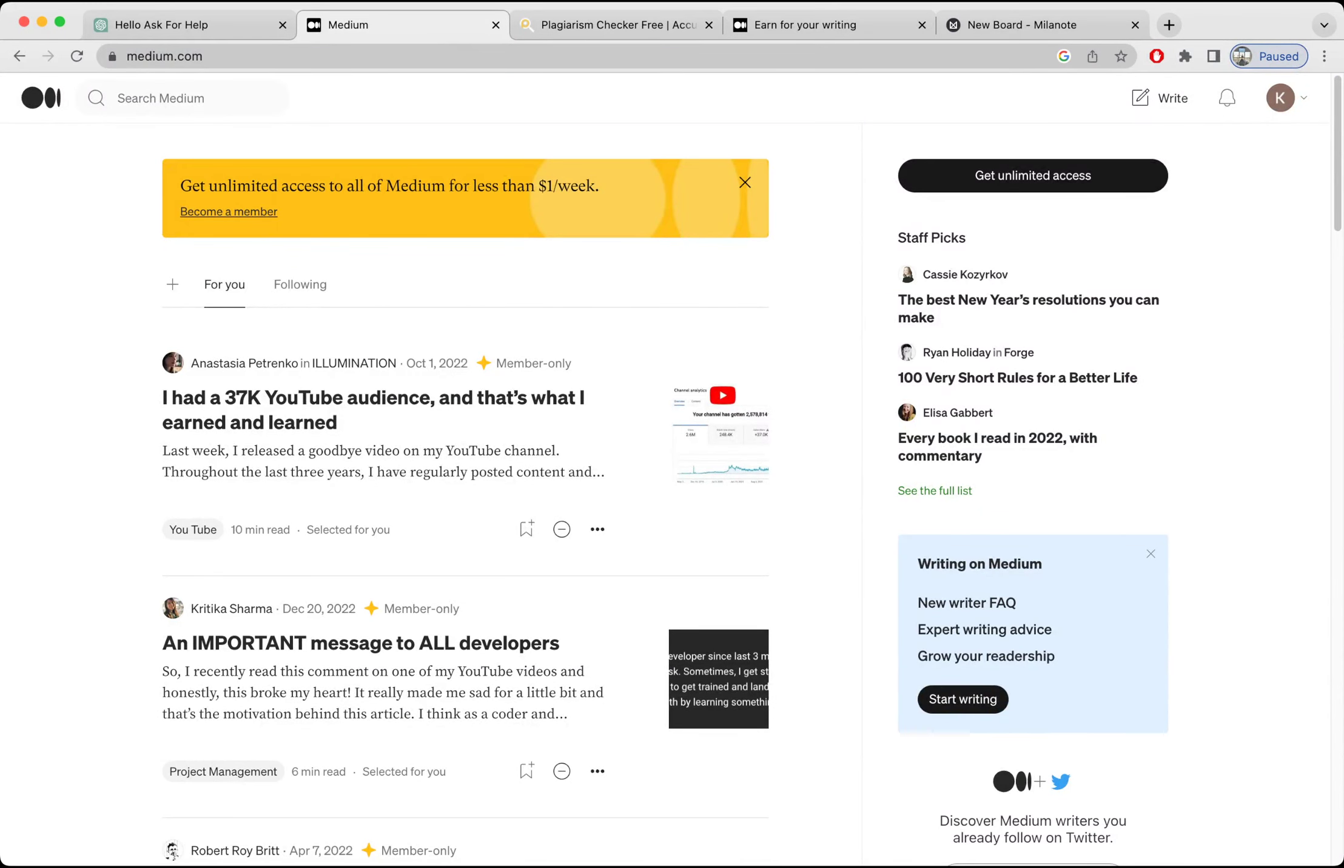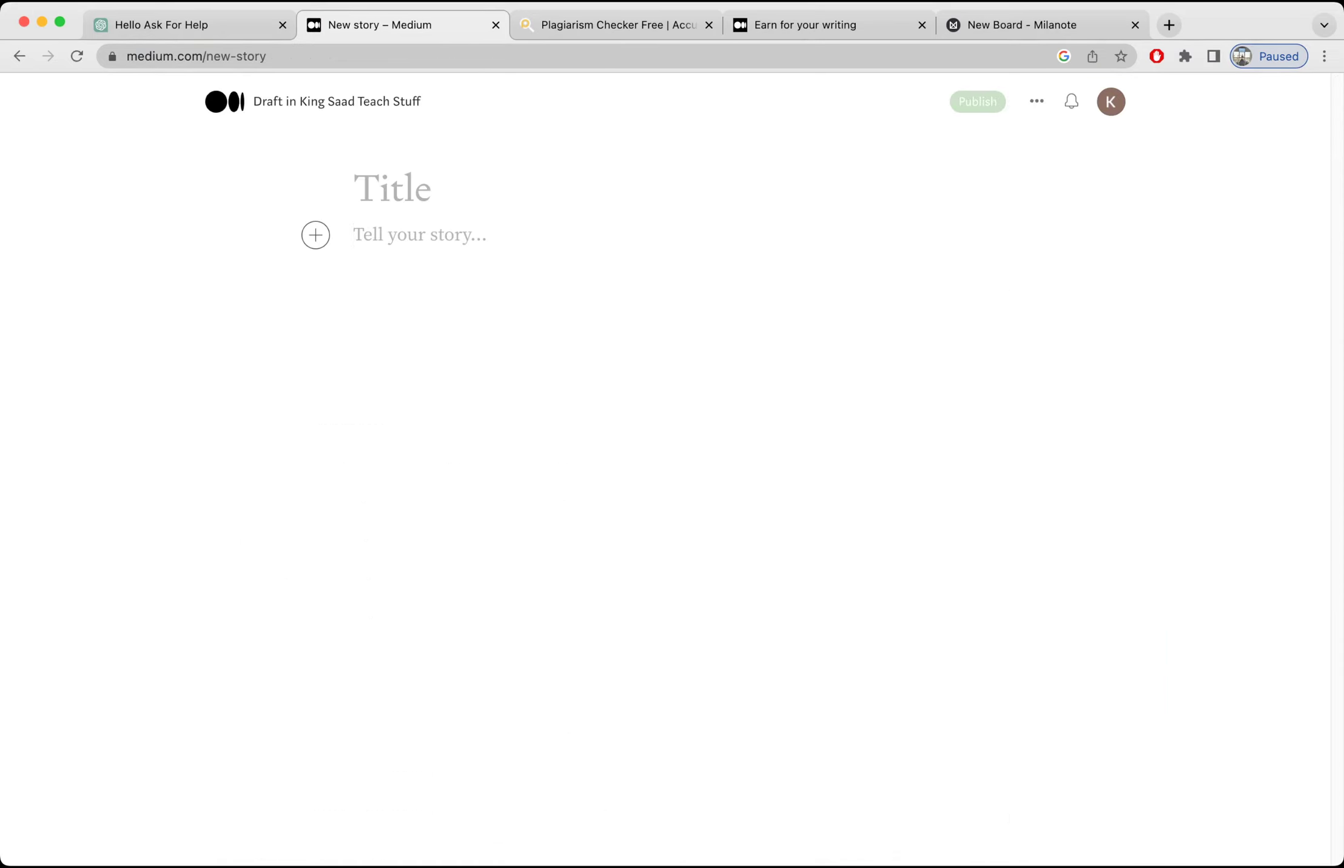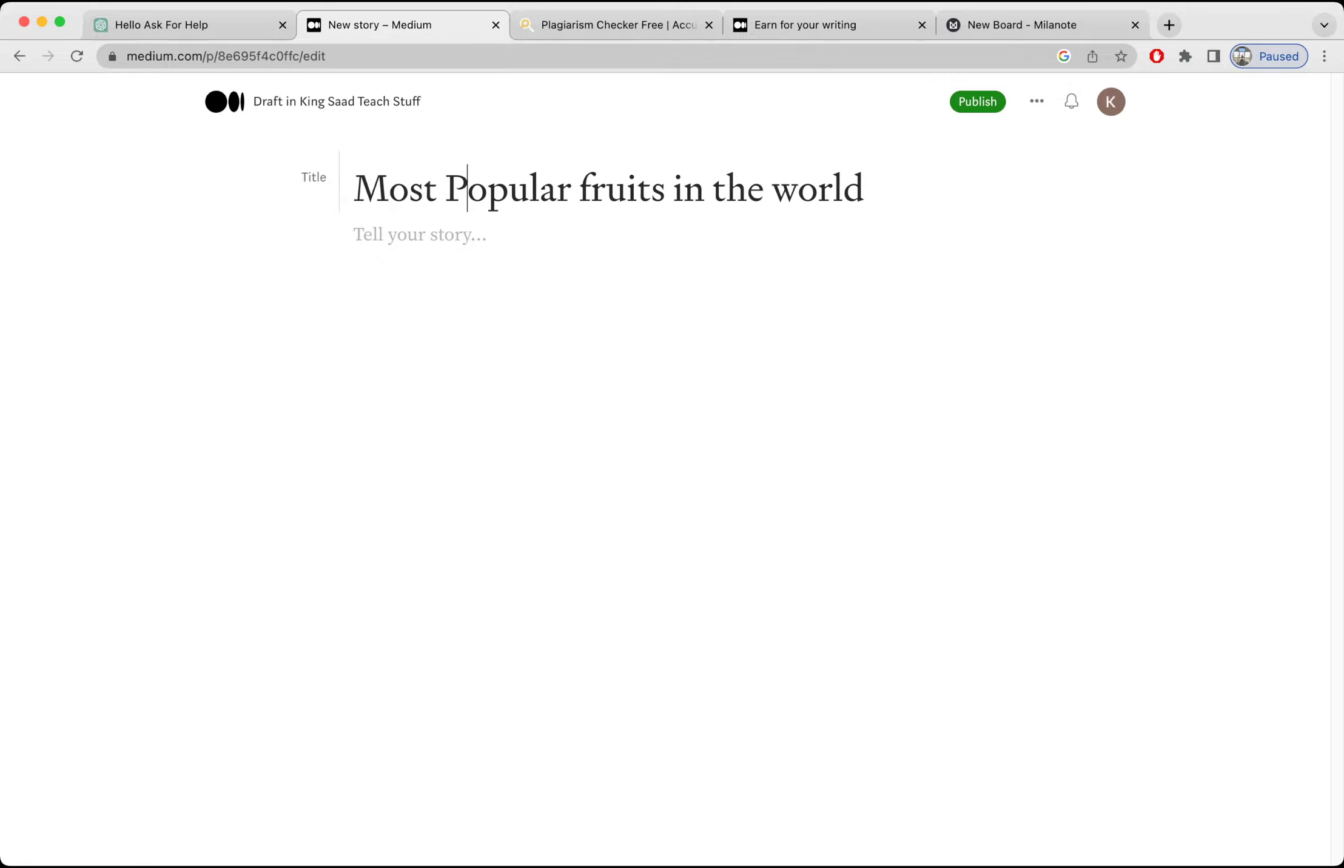After that I'm going to go on Medium. I'm going to click on Write and I'm going to create a new article here. Let me paste the title of our article.